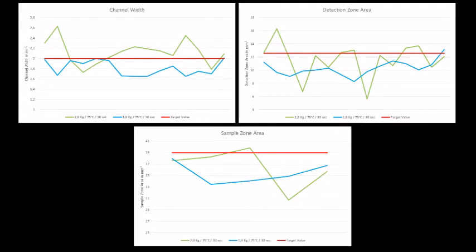Treatment 2 with 1.8 kg and 3 seconds produced significantly worse results regarding consistency. The data analysis of the other two treatments showed similar results. Although treatment 1, here in blue, showed a lower standard deviation and therefore a higher reproducibility.